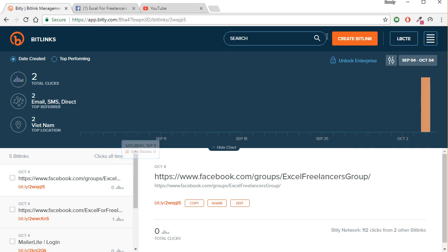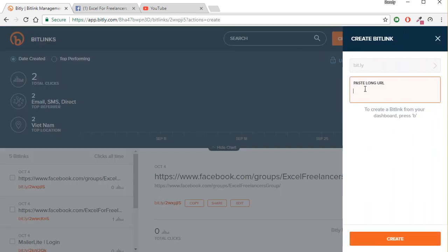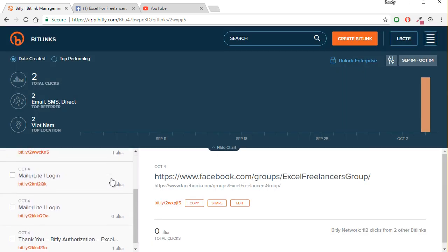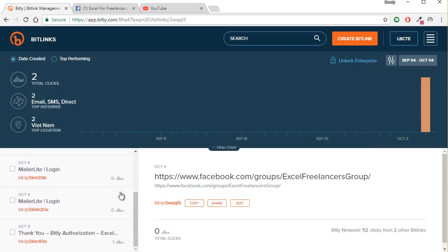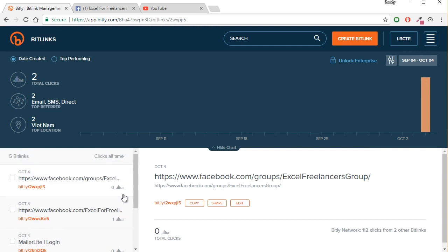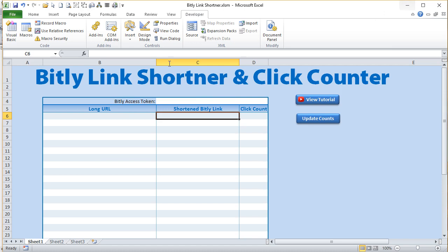If you are not familiar with Bitly, it's a great link shortener. Basically what you do is you simply enter your long link and it creates a short link for you, and it also tracks your clicks as well. To do that we just need to take a few steps. Bitly does require an access token because we're using the back end of Bitly.